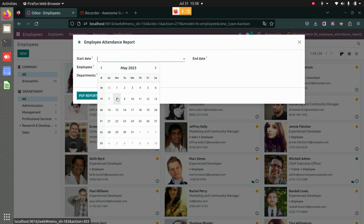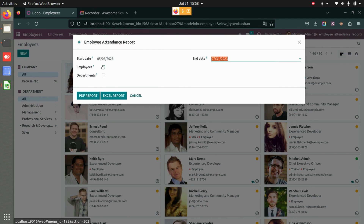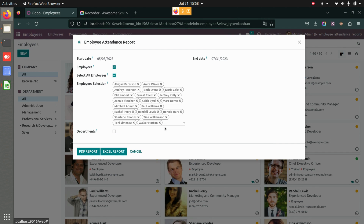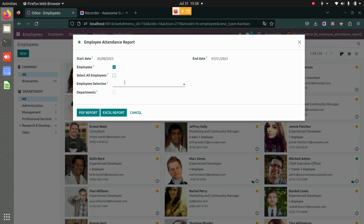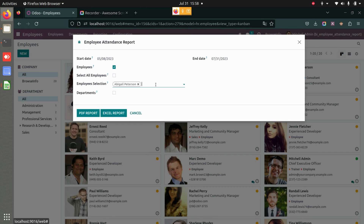Here you can add the start date and the end date. You have two options: one is via employees and one is via departments. If you enable the employee option, you get the option to generate an attendance report of all the employees — they are automatically added.